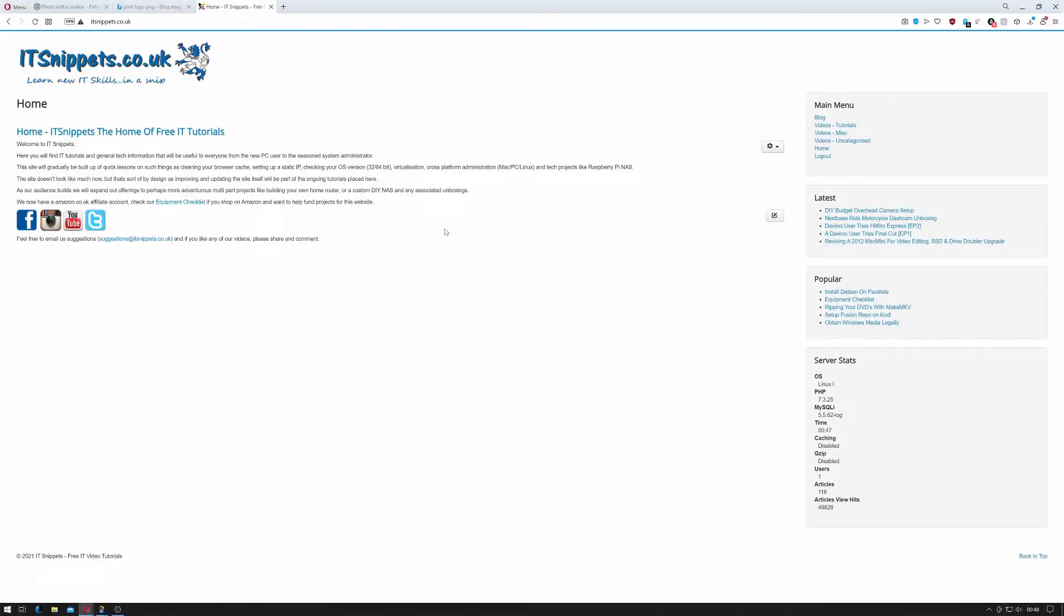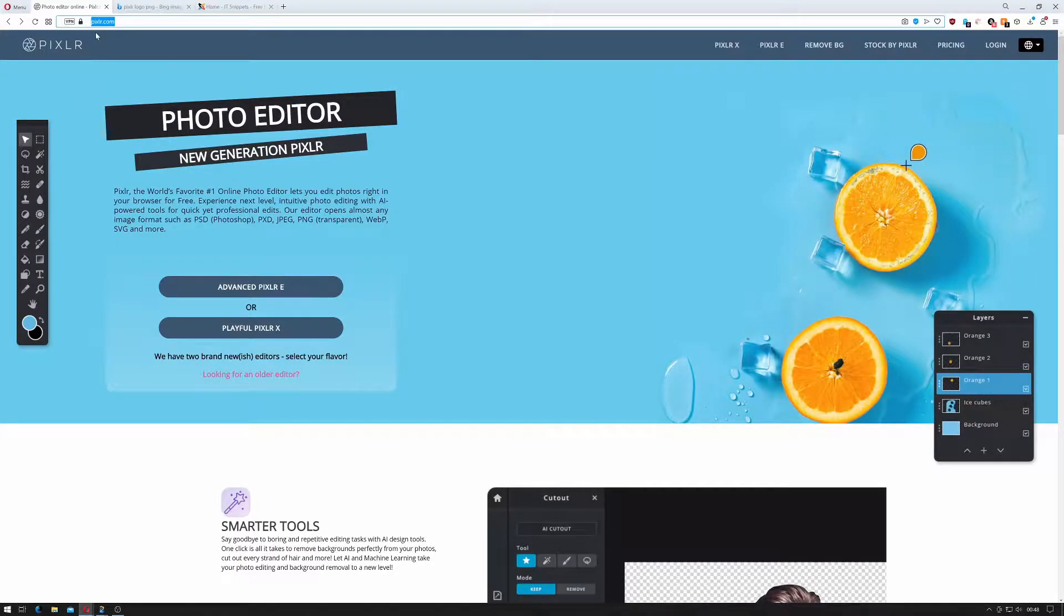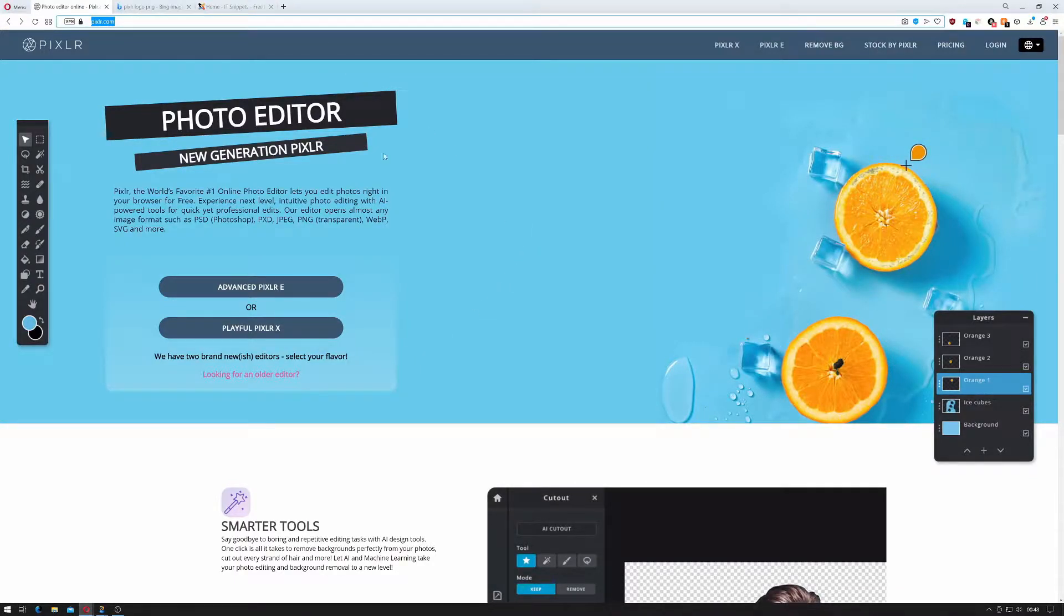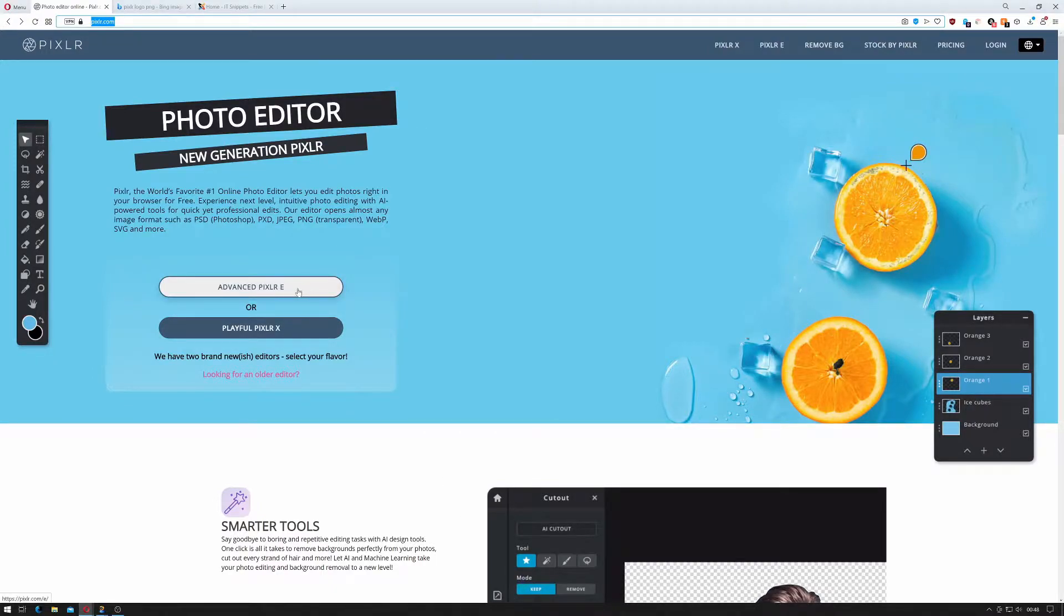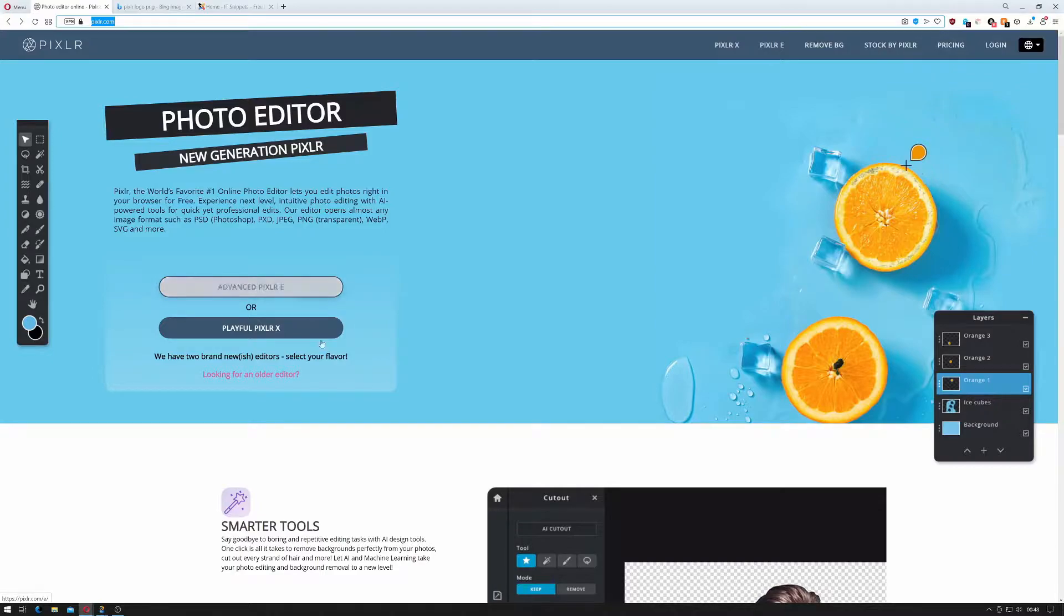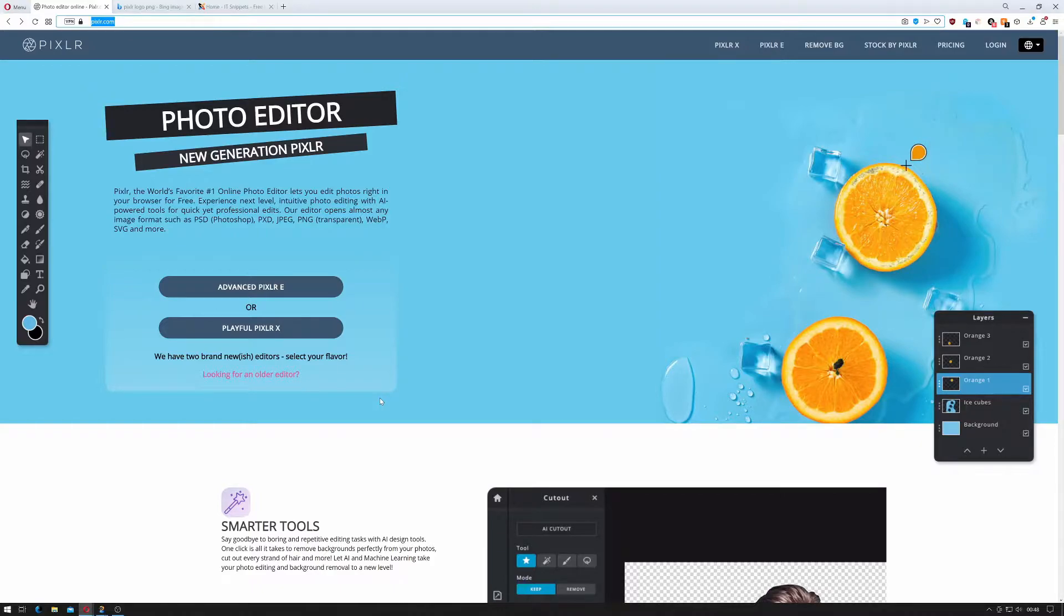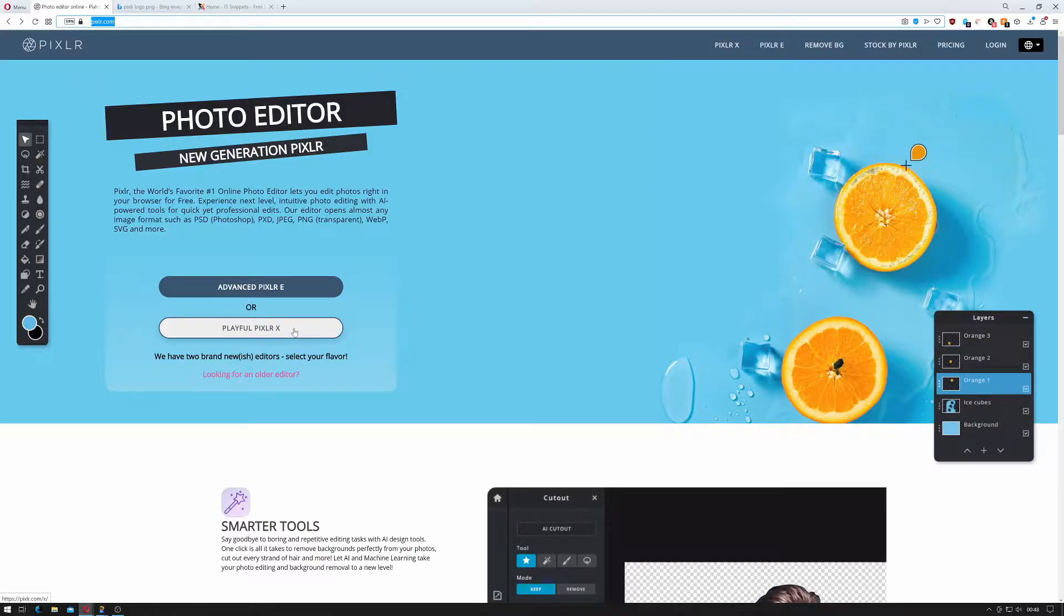Now the application I use, or rather the website I use to create my thumbnails is called Pixlr. That's www.pixlr.com and when you go to pixlr.com you get a choice between their cut down version of their editor and their advanced version of their editor. They both have their pluses and minuses. I actually prefer the original version of Pixlr which they no longer actually have access to. That's the one I always had to use. So as a result of this I'm basically just going to use the playful Pixlr X.